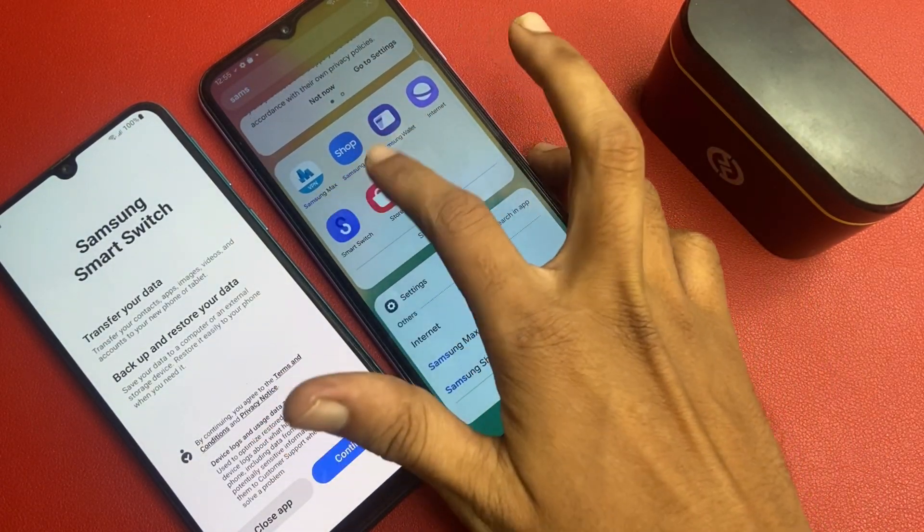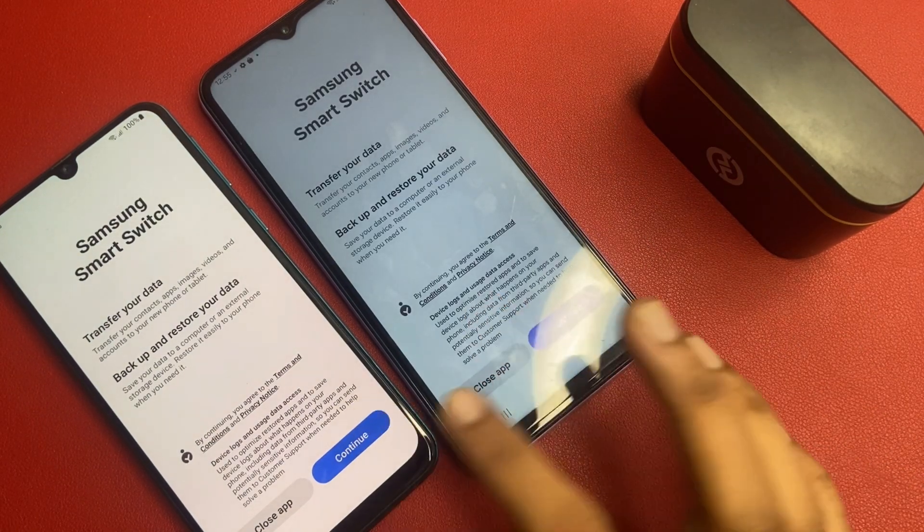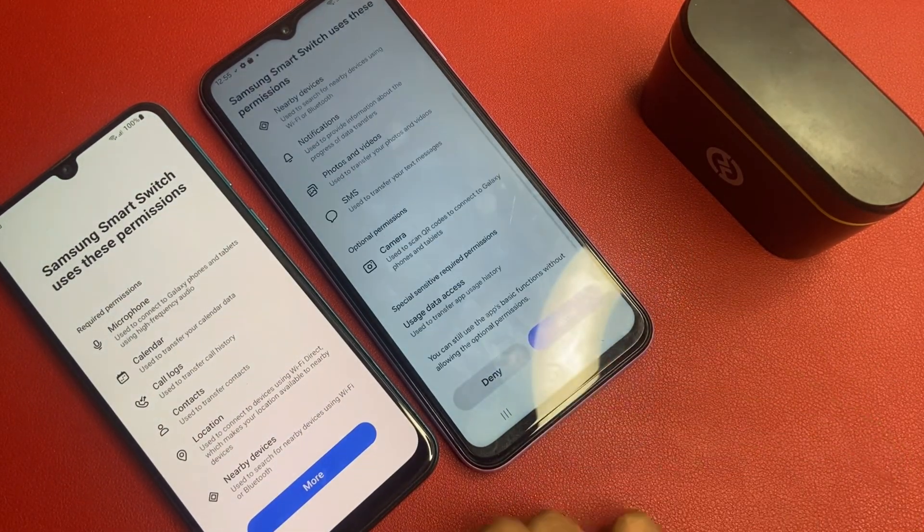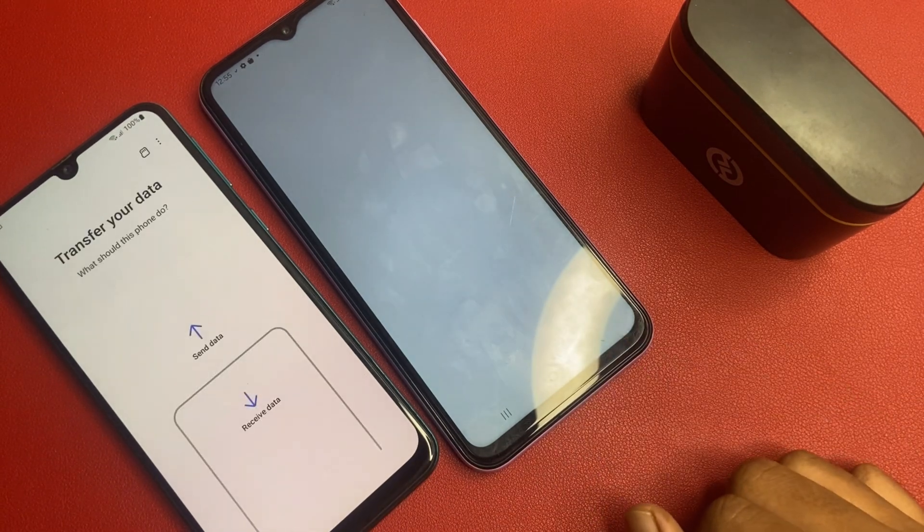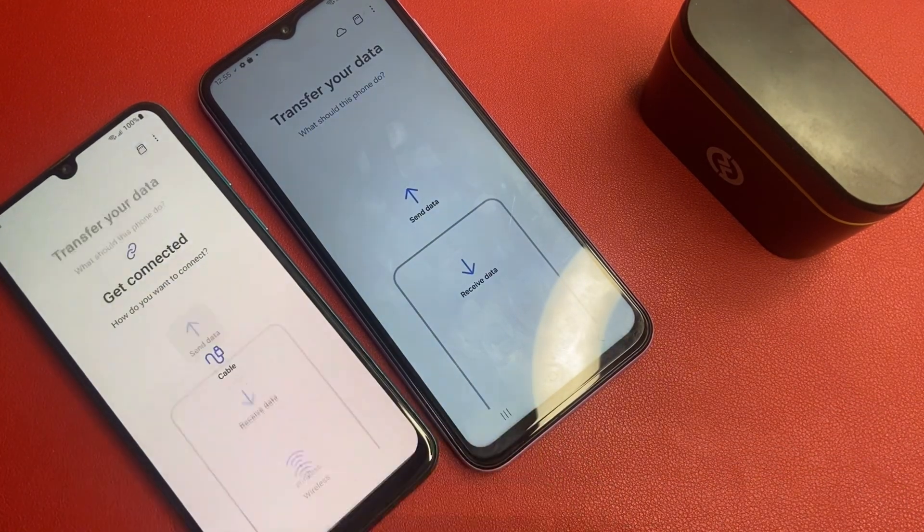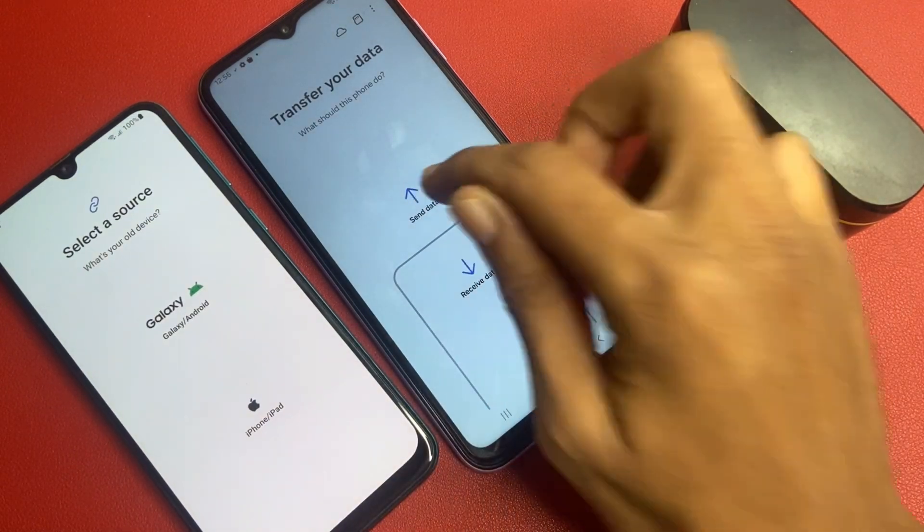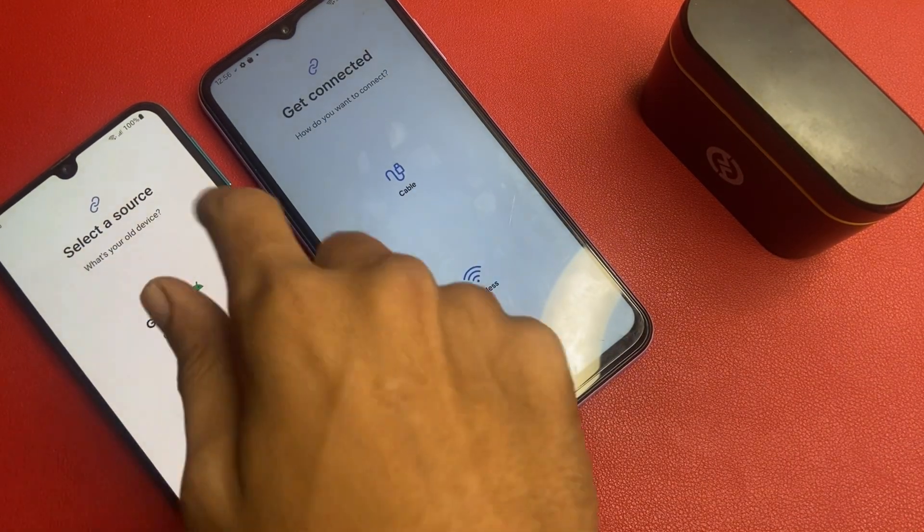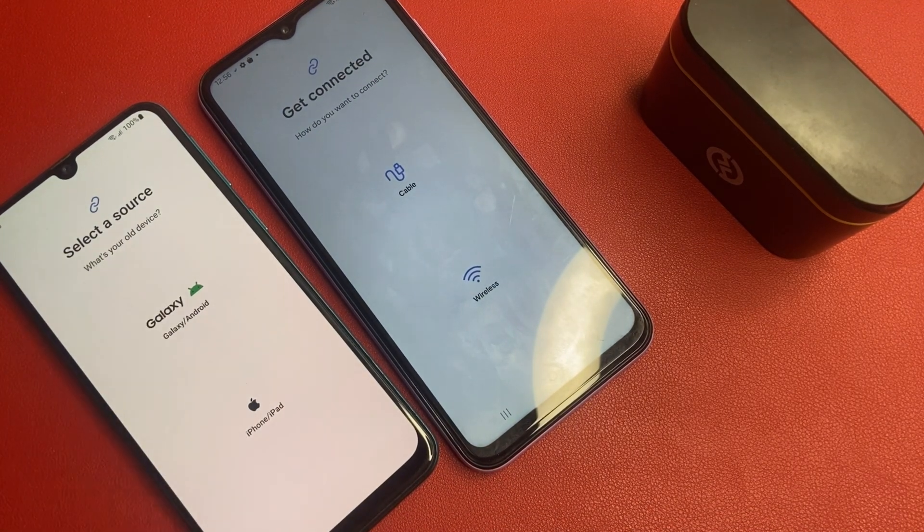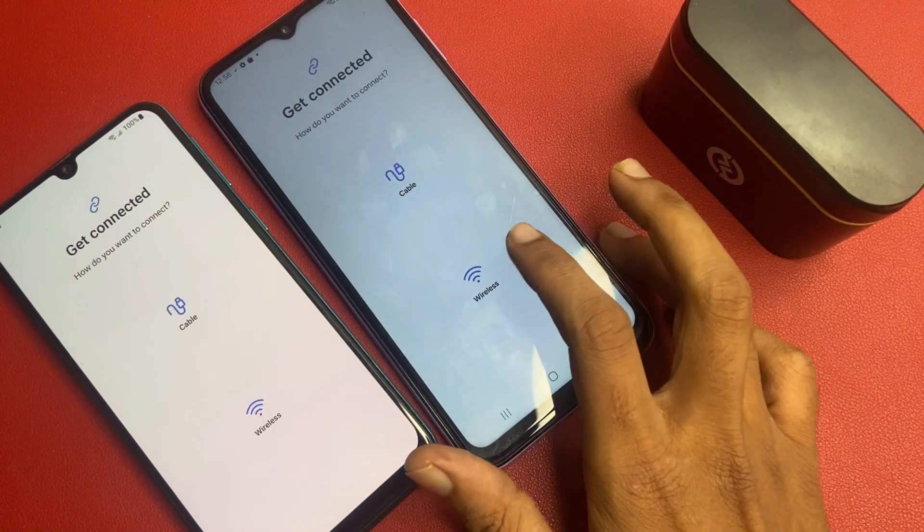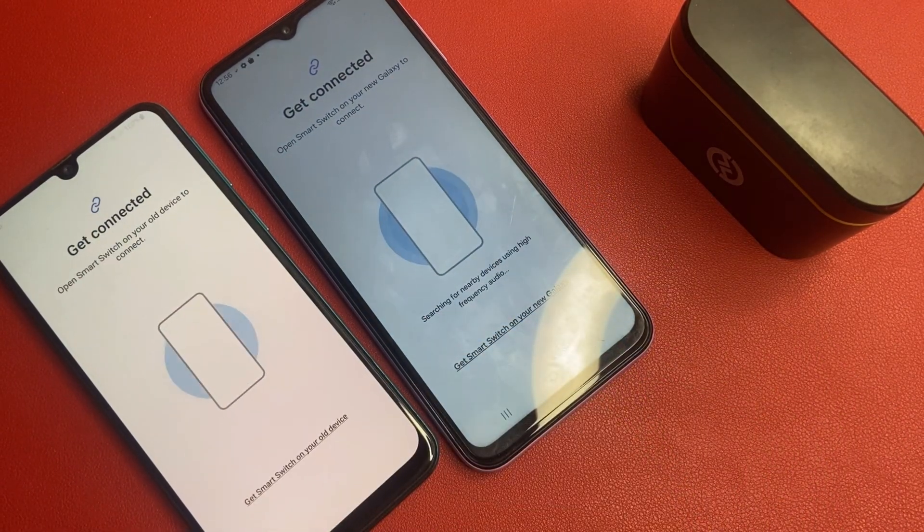This is my Samsung smart switch phone. Click on this continue, continue, more, more, more, allow, allow. Send data and receive... Sorry friends. Receive data and click on the send data. Select your source. So I choose Galaxy Android. I click on this and get connected wireless and choose the wireless.